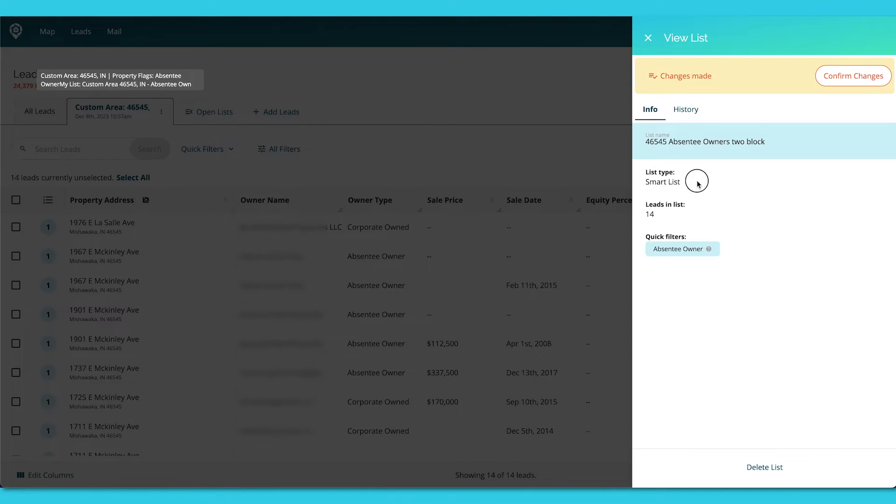Now you're also going to see that these are smart lists. So smart lists automatically update with the criteria that you have set. So say I did this with absentee owners.